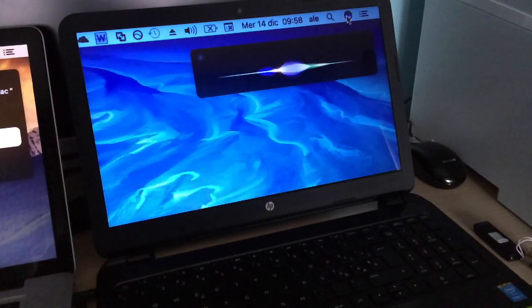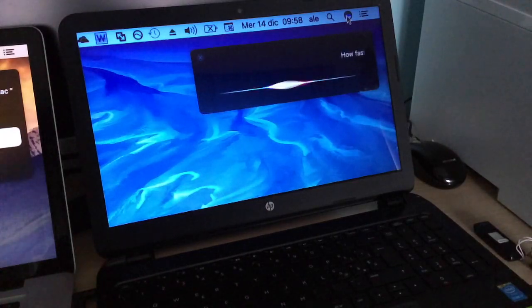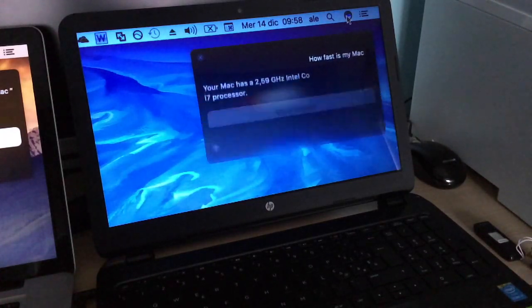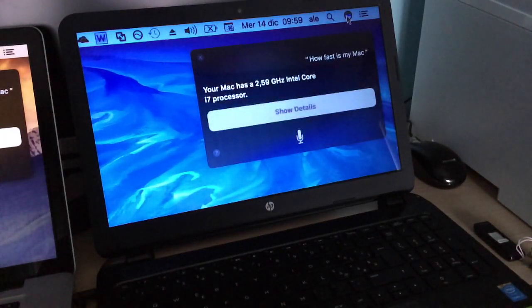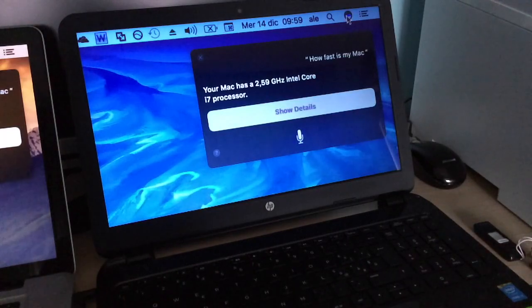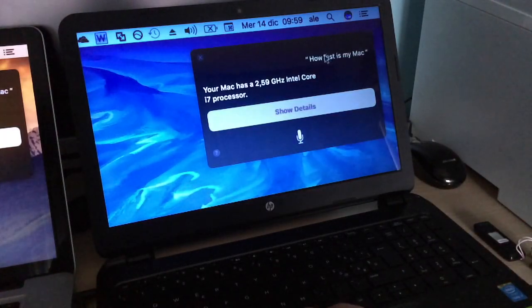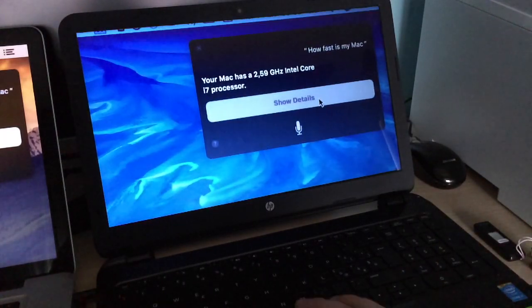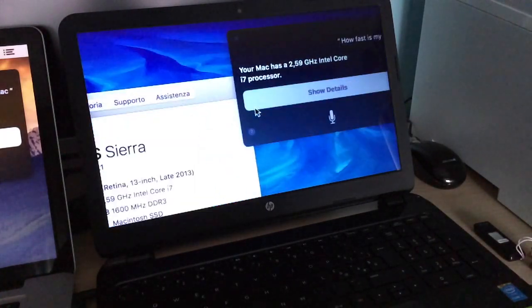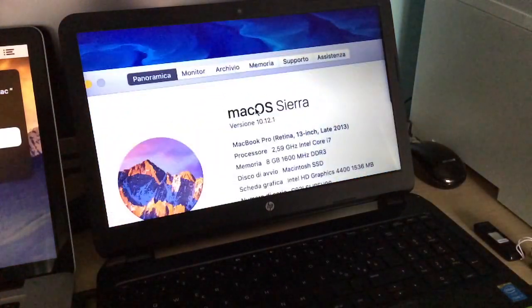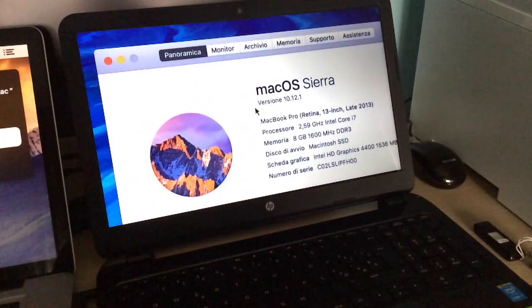Your Mac has a 2.59 GHz Intel Core i7 processor. If you click Show Details, it just opens the regular About This Mac window.